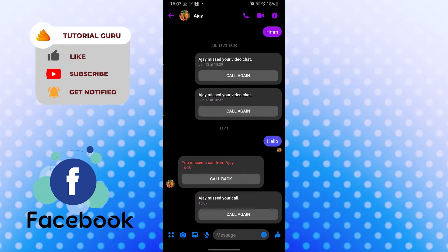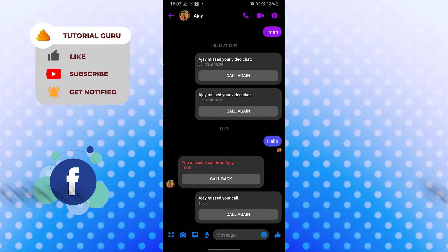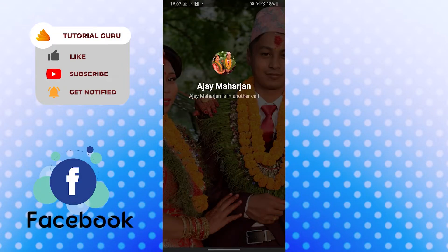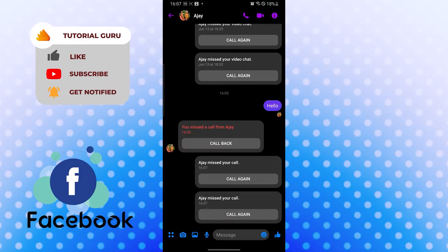You can see my friend is on another call. Let's try again. And you can see Facebook Messenger itself is saying my friend, or whom I have called on Facebook Messenger, is on another call.